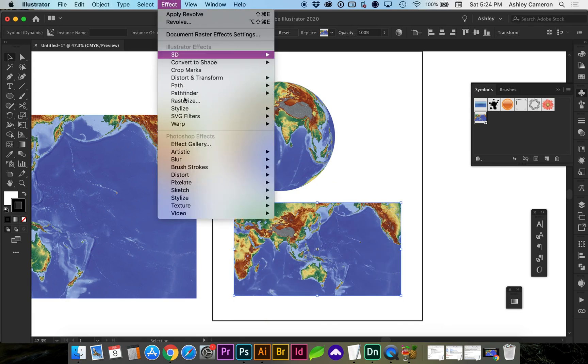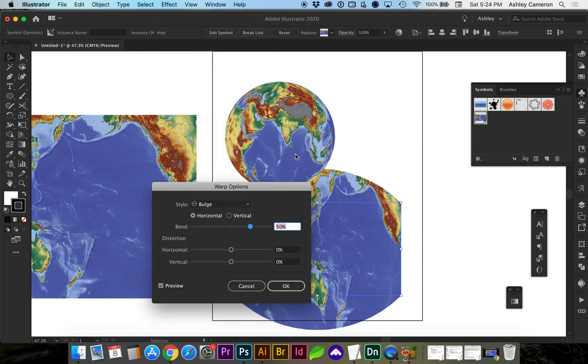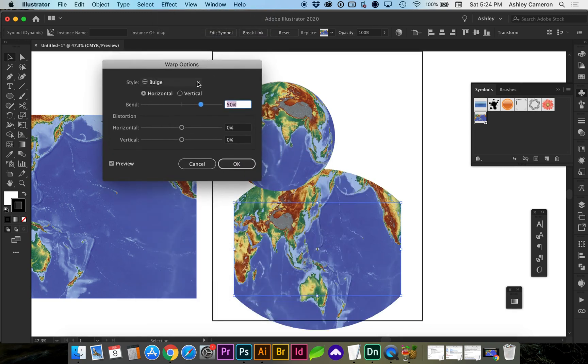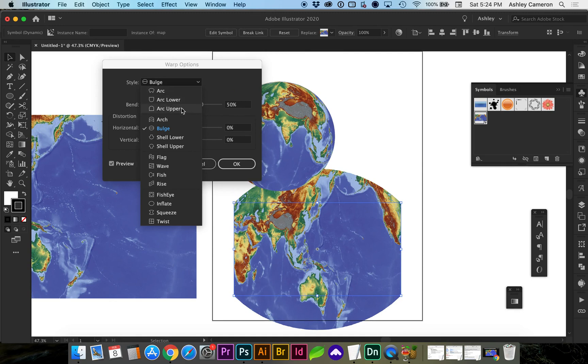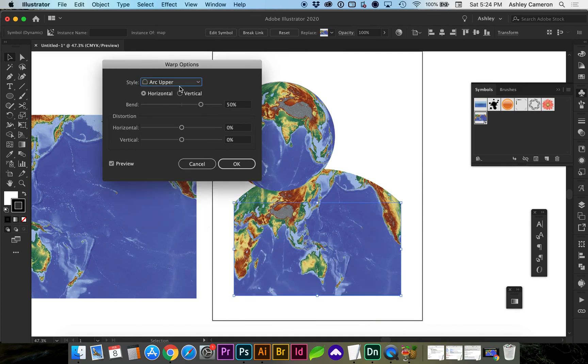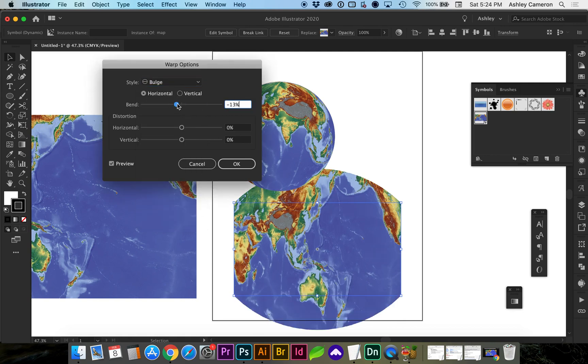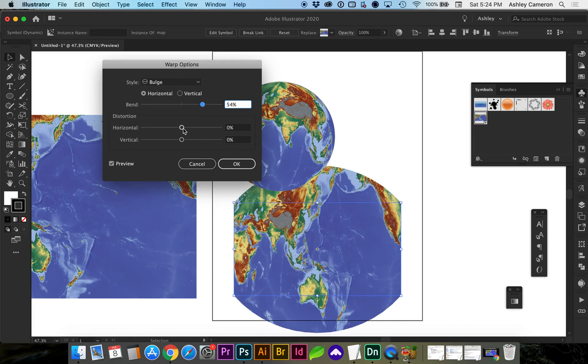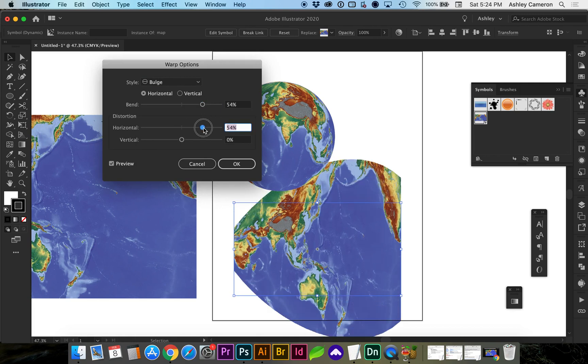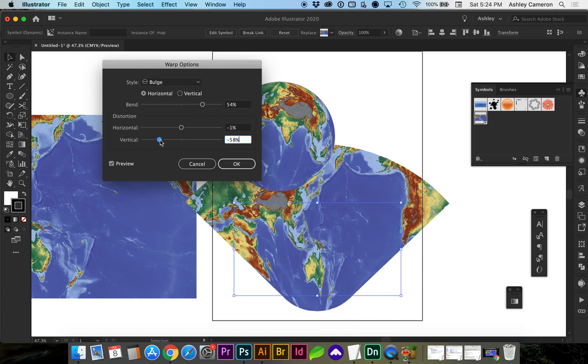This time we're going to go to Effect, Warp. It doesn't matter which effect you choose because we can change the style in this dropdown. You can also change how much the bend is and whether you're bending from horizontal or vertical.